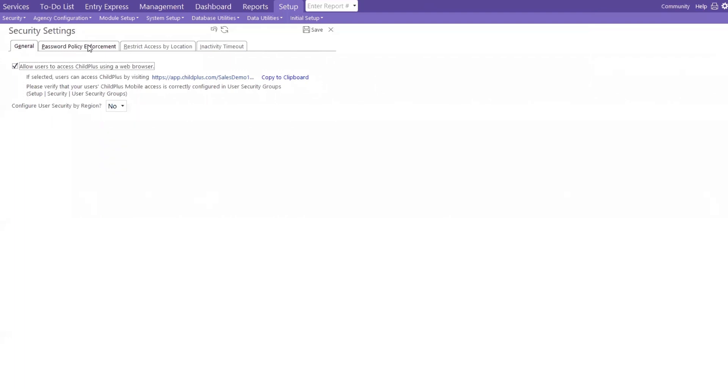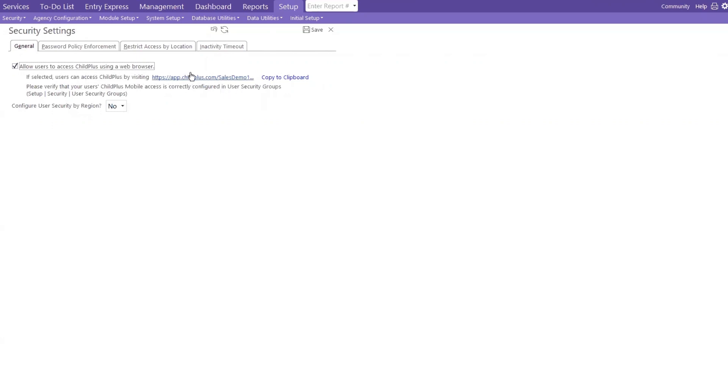Now, when setting up the DRDP, we're setting it up through our desktop. And then, once we set it up, it will take you to our mobile, and whatever device you have it on, the mobile, which is browser-based. Here is where we want to check this box. Allow users to access Child Plus using a web browser. And this is the link that they would use to get to the mobile and the DRDP.